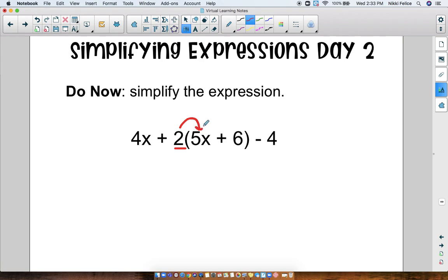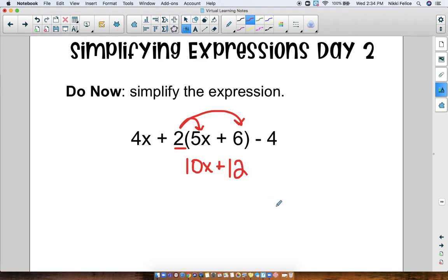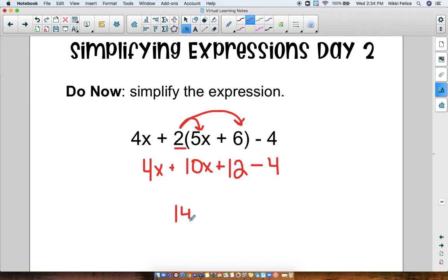The 2 is going to get distributed to 5x. 2 times 5x is 10x, and then we're going to distribute 2 times 6, which is 12. Nothing else gets distributed because there's nothing else in the parentheses. So we bring down minus 4 and we bring down this 4x. Now that we've distributed, we can combine our like terms. We have 4x and 10x — when we add those together we get 14x. And then 12 minus 4 is 8, so 14x plus 8 is our final answer. We can't combine those because they are not like terms.